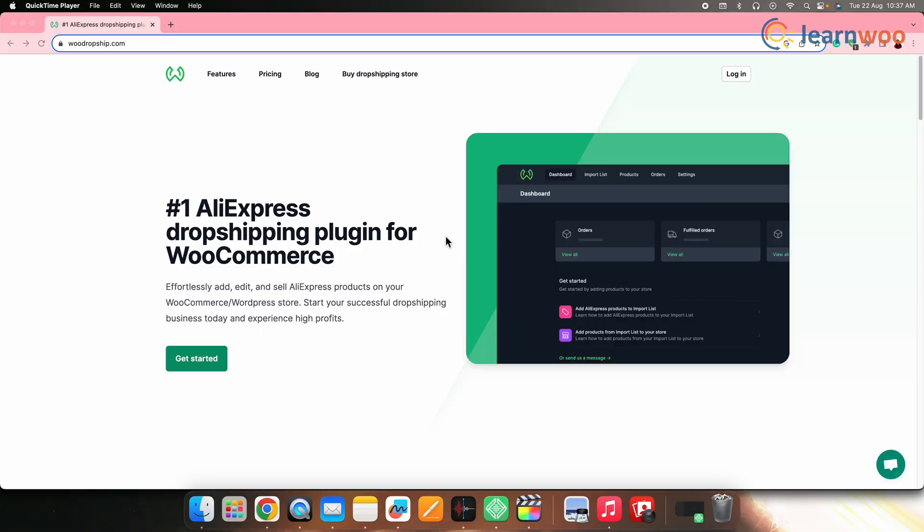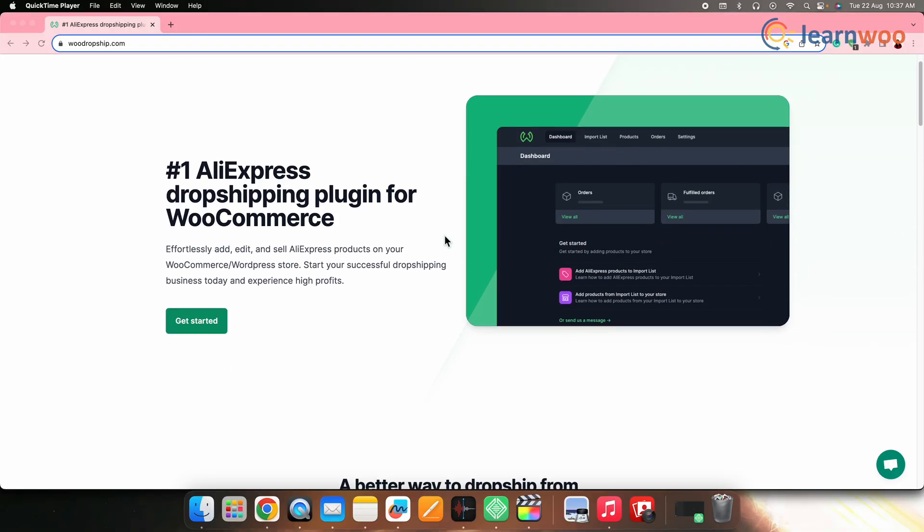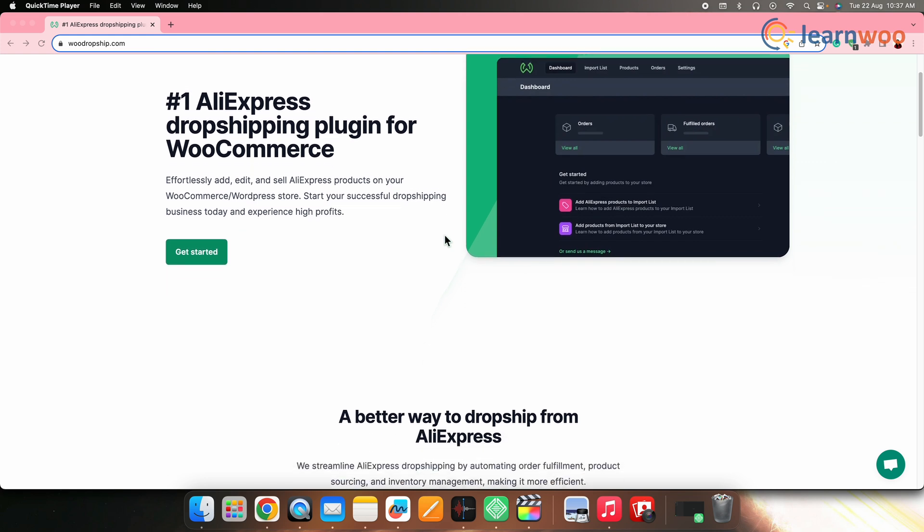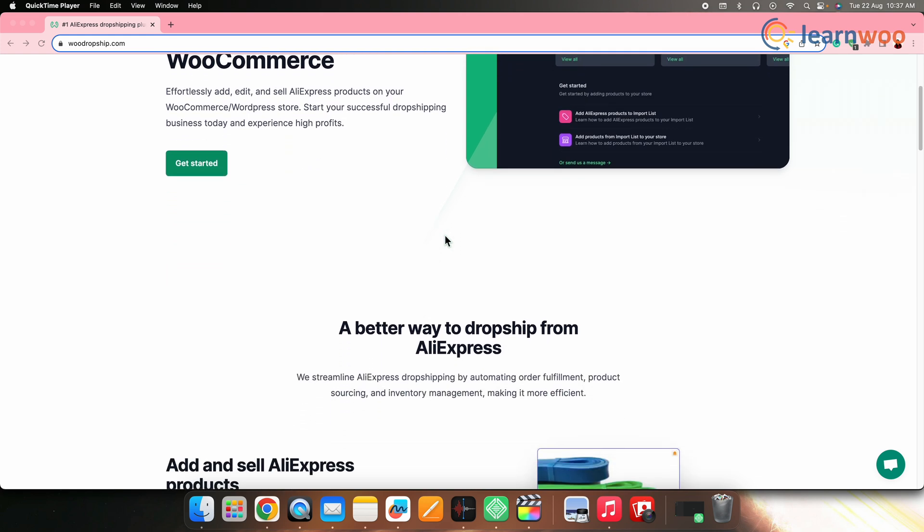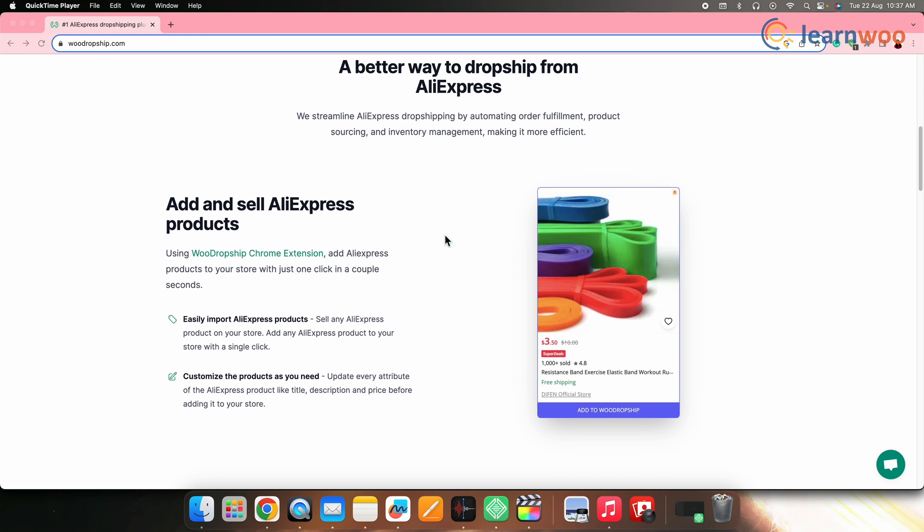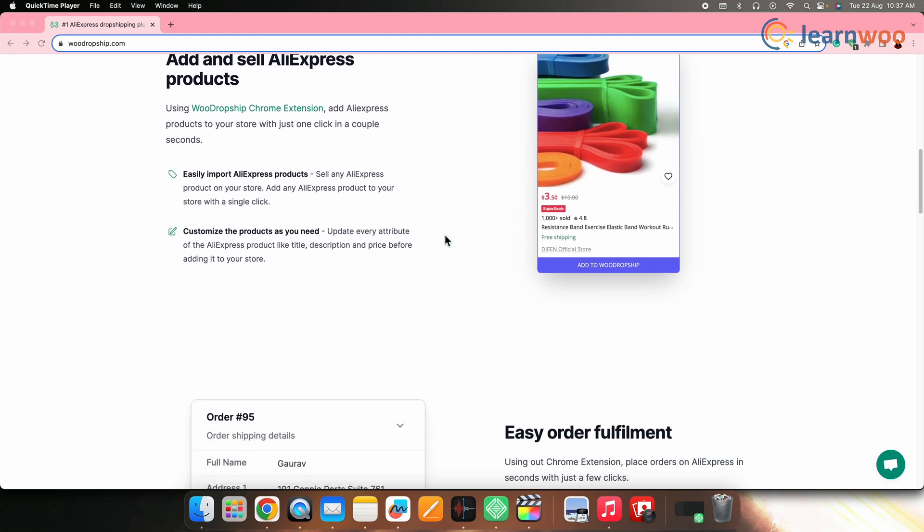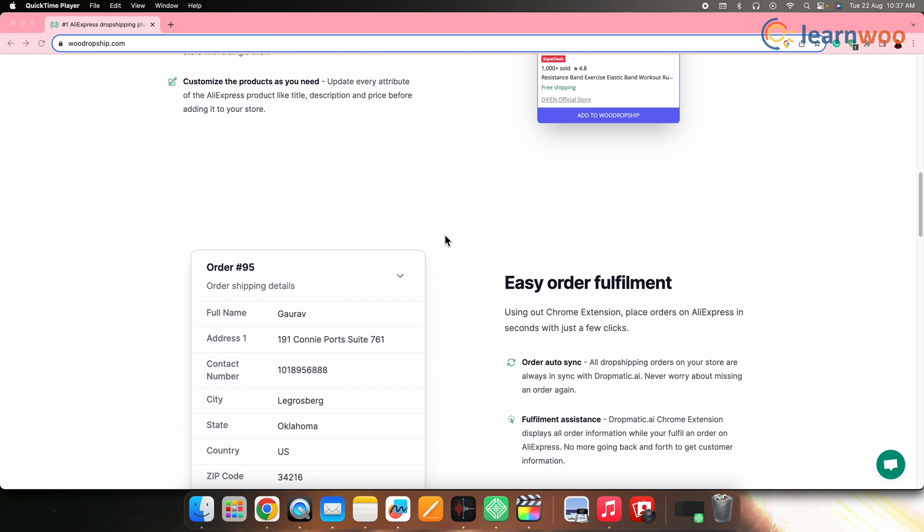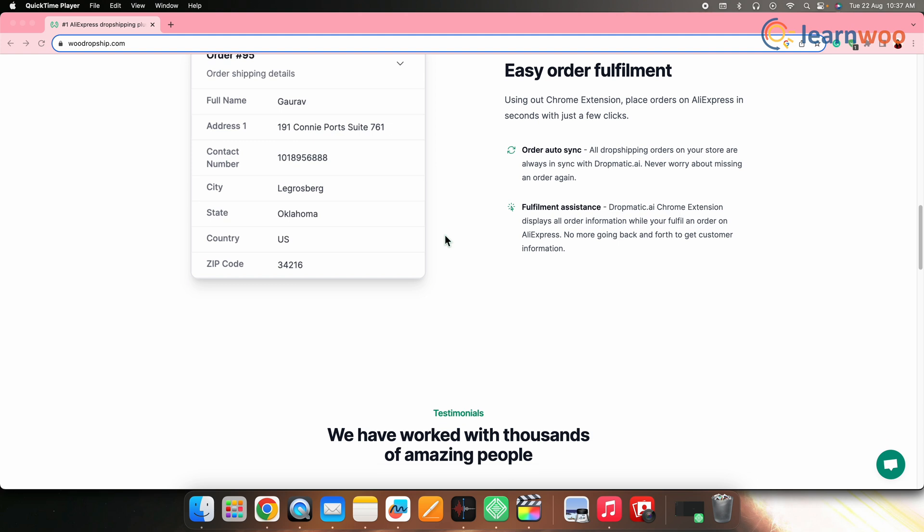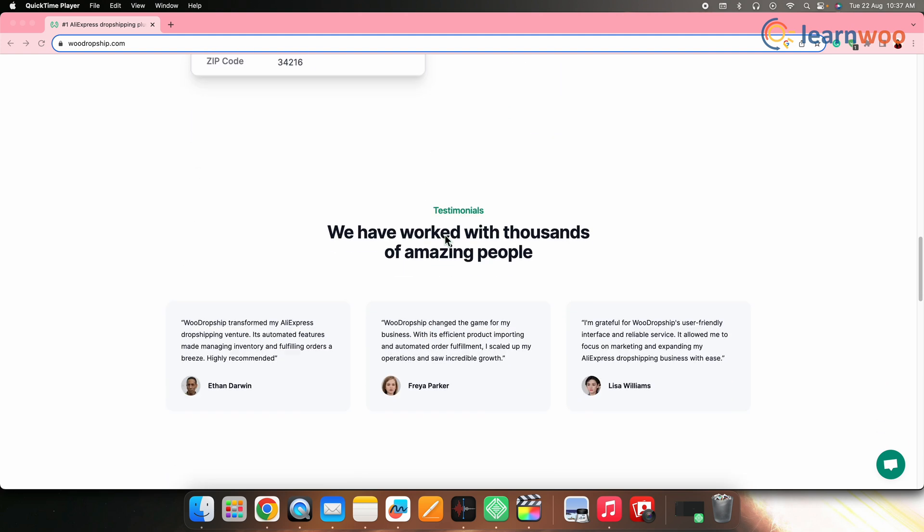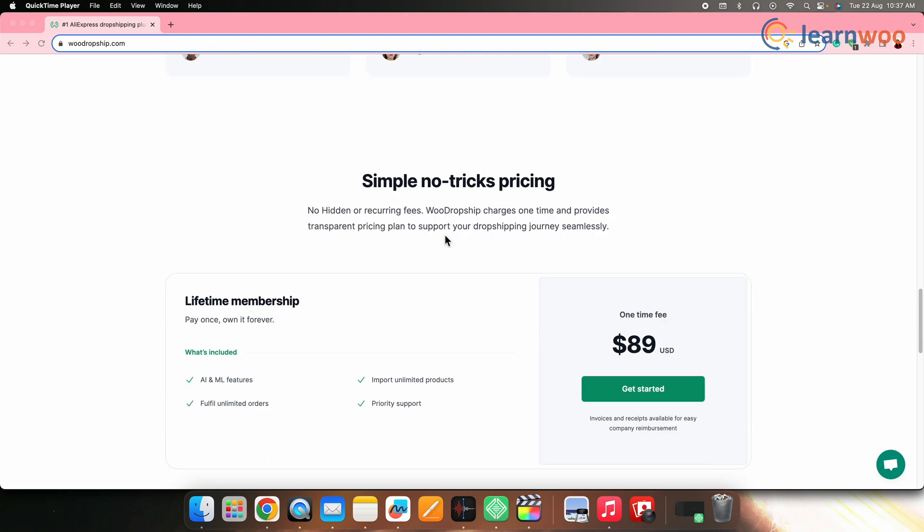Next on the list, we have WooDropship. WooDropship is another WooCommerce compatible dropshipping plugin. It streamlines the product import process from various sources like AliExpress and also assists in order fulfillment. It offers features like price automation, inventory management, and customizable product information.